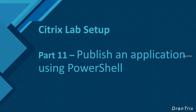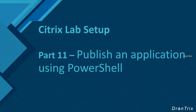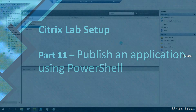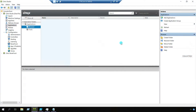Hello guys, welcome back to another Citrix lab setup series. In our previous video we showed the demo on how we can publish various types of applications using Citrix Studio, and in this video we are going to publish just one application using PowerShell instead. I have already launched my Citrix Studio. The application we are going to publish is Chrome — just a browser — and it will sit in a folder called 'browser', which is currently empty.